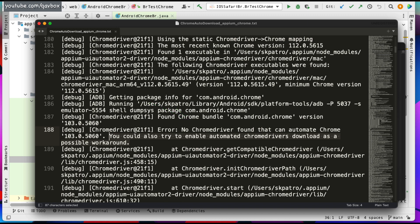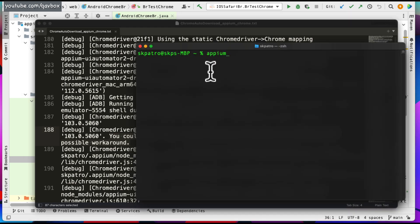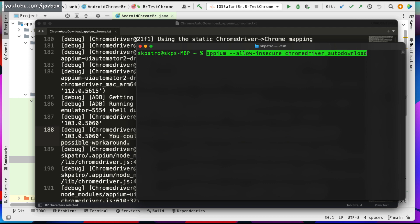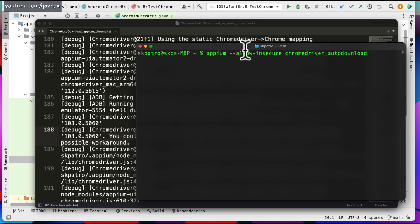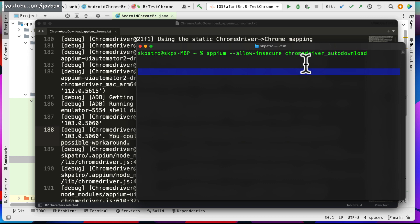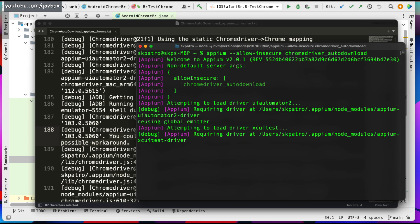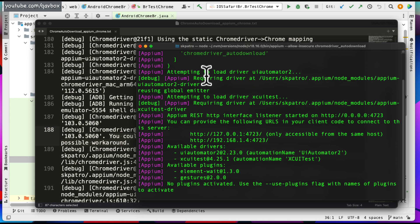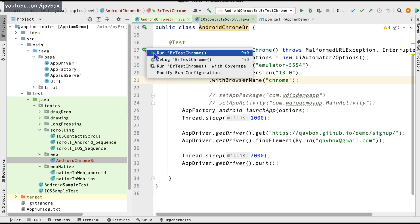Since you may not know which ChromeDriver version matches your simulator's Chrome version, it is recommended to run Appium with the command: `appium --allow-insecure chromedriver_autodownload`. This tells Appium to automatically download the correct ChromeDriver if the versions are incompatible. Always use this command when automating Chrome browser with Appium.